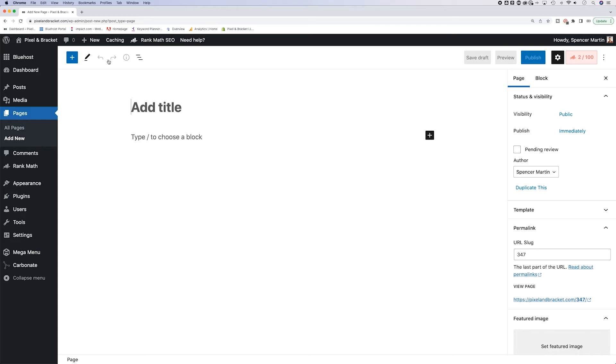Now your WordPress might look a little bit different than mine. I have the latest version, which includes the new Gutenberg block editor. You might be using the classic editor. So either way, this is how you can add a page.